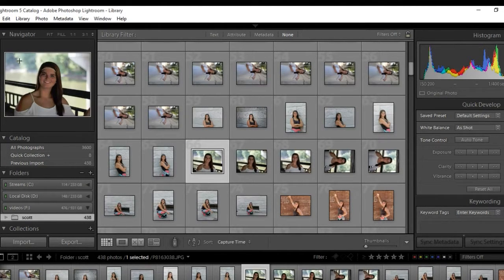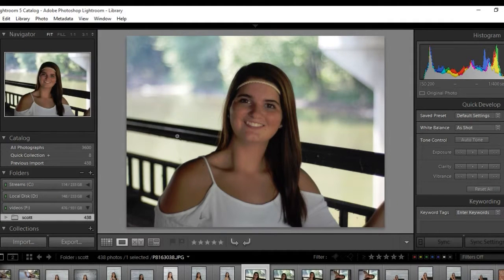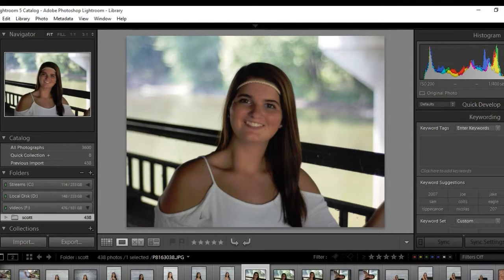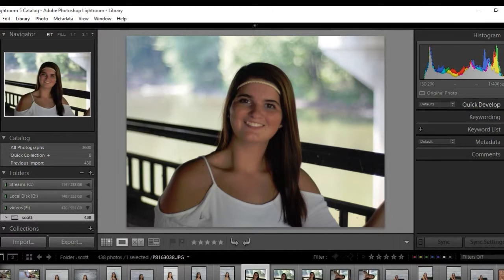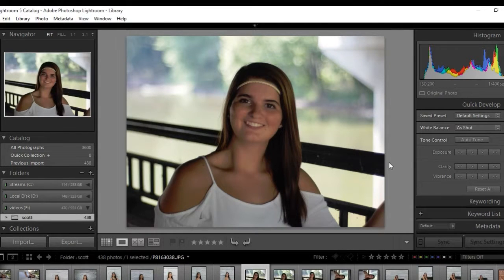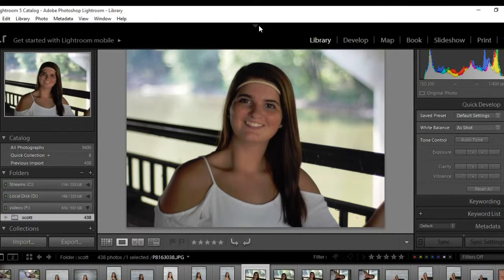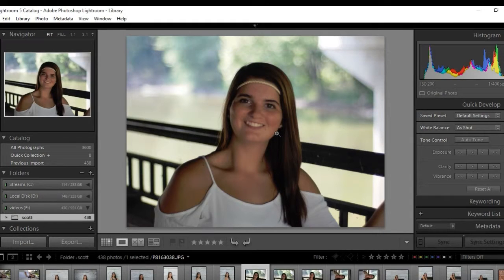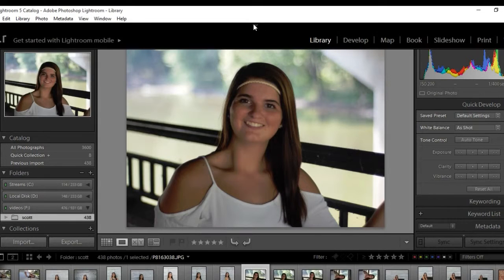The first thing we're going to do is double-click it to get it open into a larger view. So what we probably need to do is maybe lighten up some of the face. Over here is our quick develop module — you can see these modules over here. A lot of times Lightroom will hide this stuff from you, so you just have to look for these little arrows. As soon as you hover over them, your menus will show up — I think just to make room for everything on the screen.